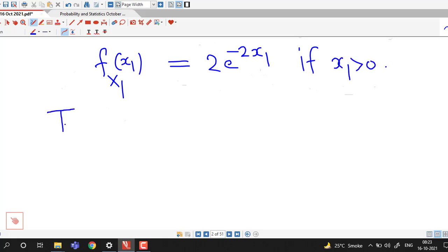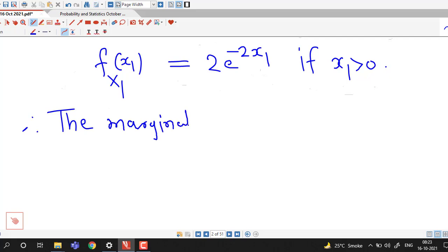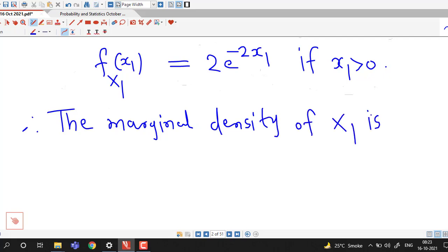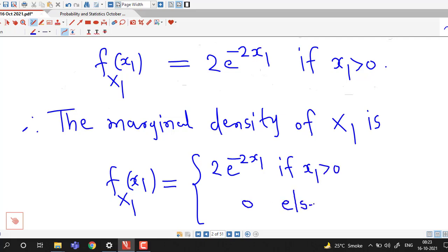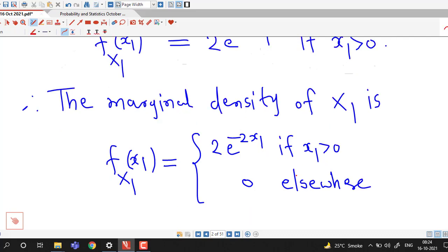For x1 less than or equal to 0, the marginal density is 0. Combining both cases, the marginal density of random variable x1 is f of x1 equal to 2 times e raised to minus 2x1 if x1 is positive, and 0 elsewhere. In the same way, we find out the marginal density of another random variable x2.